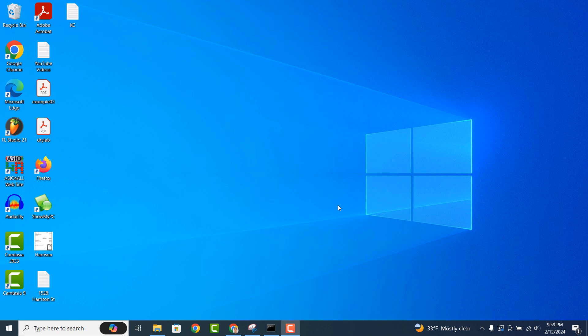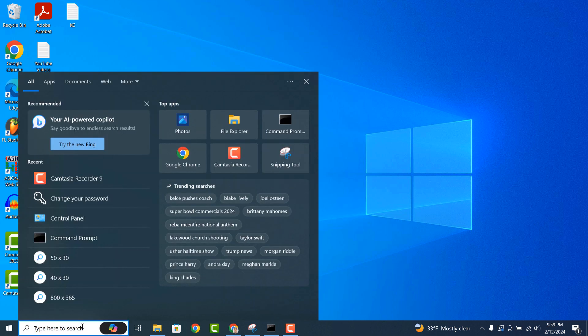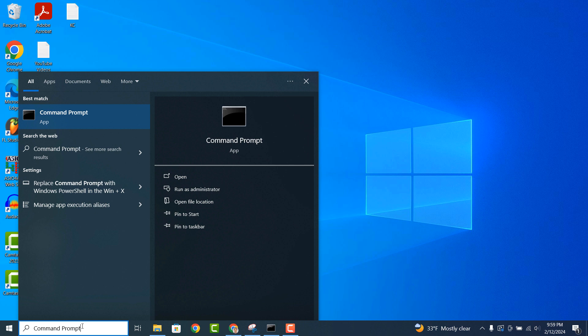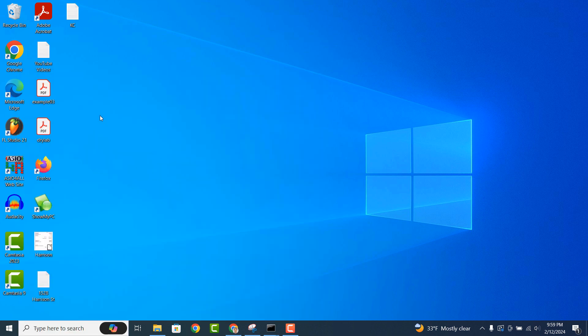To get started, go into the Windows start bar and type in command prompt and open up the command prompt application.